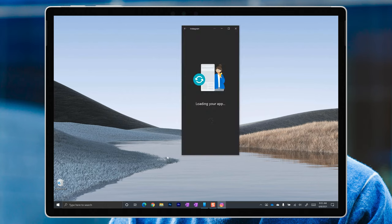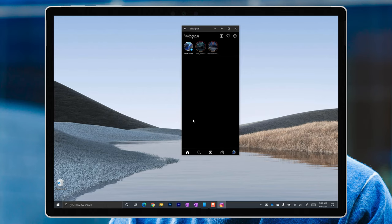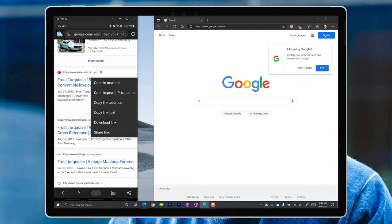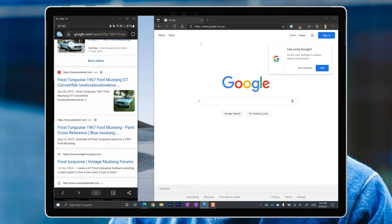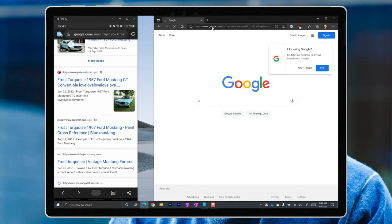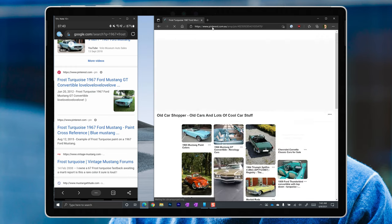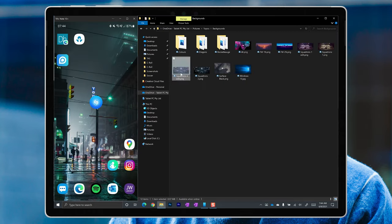It launches pretty quickly, and it runs pretty smoothly. And I can even copy and paste text between the phone and the PC, and in some cases, even files.